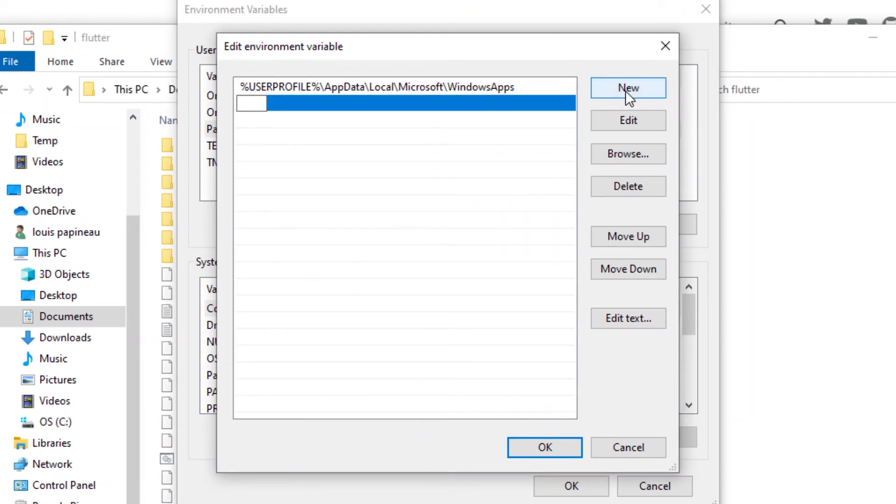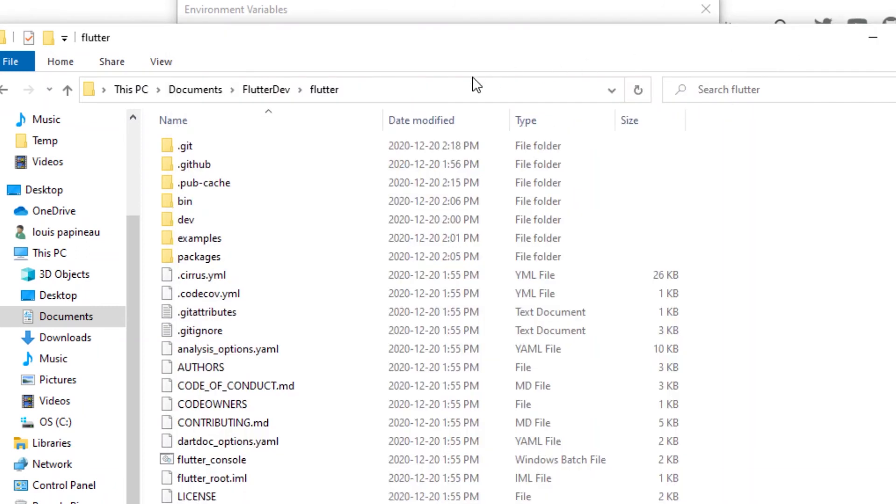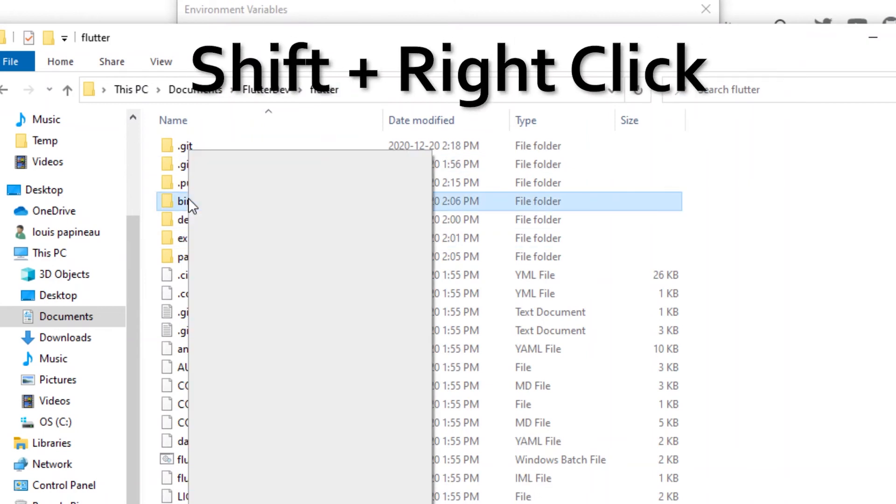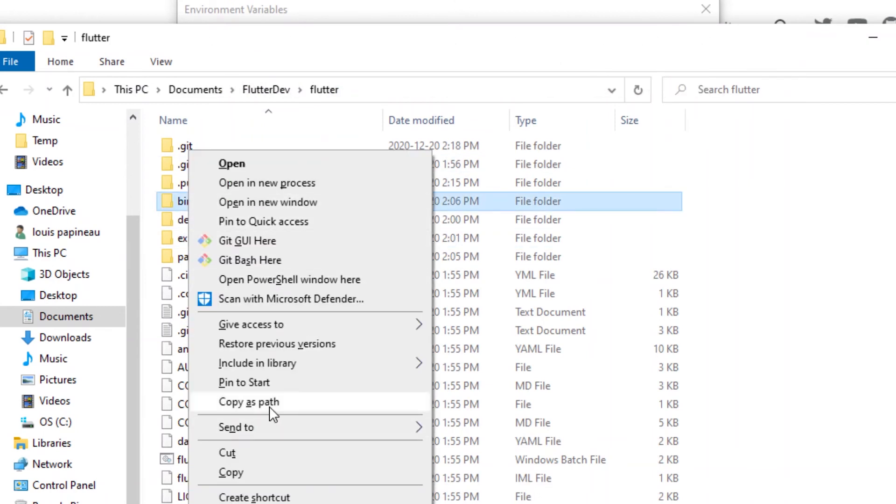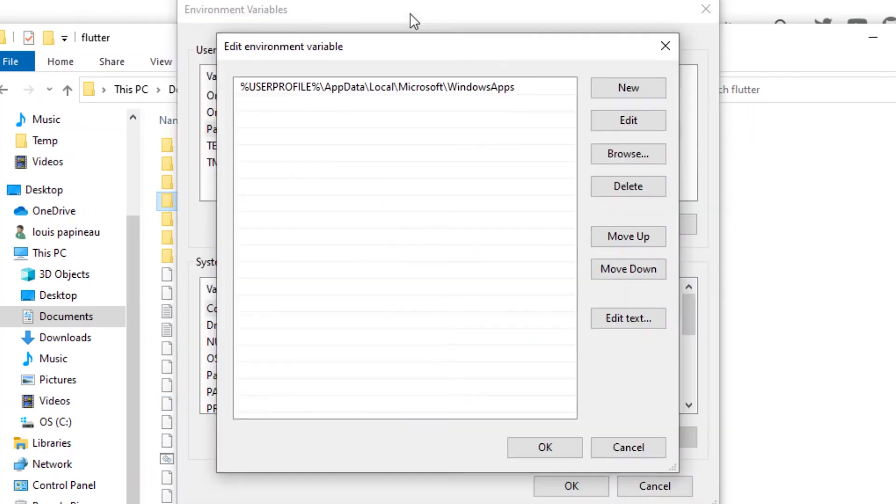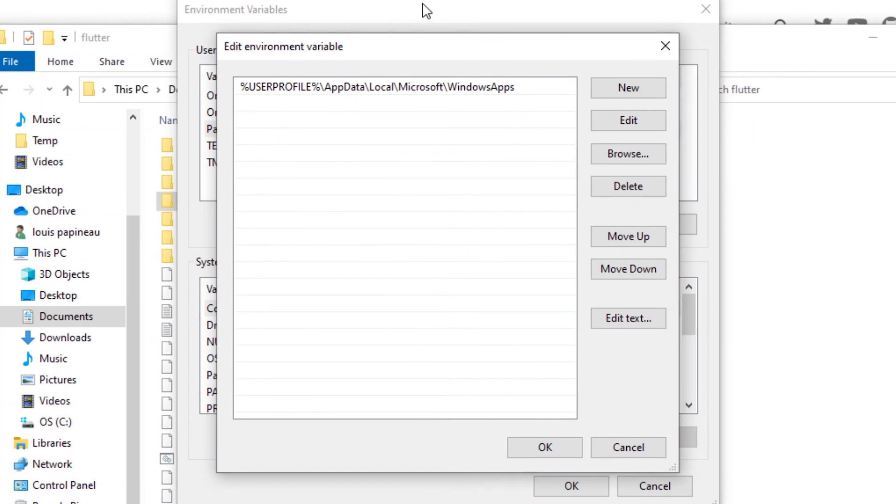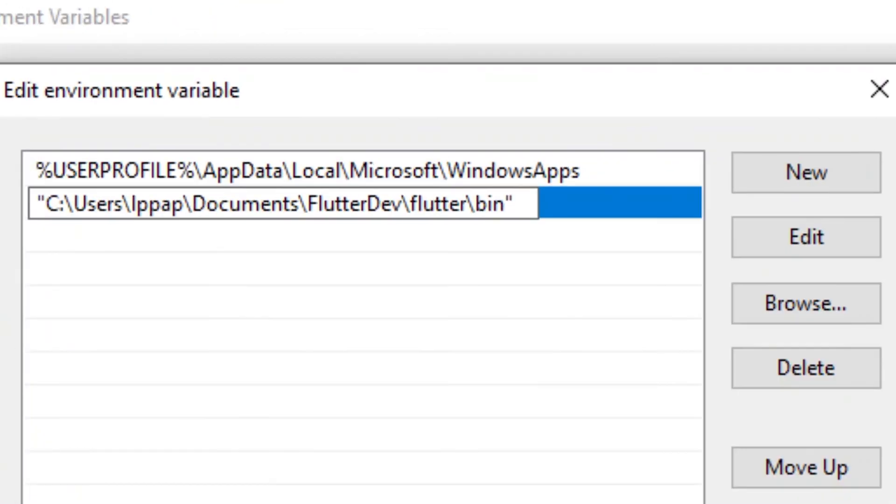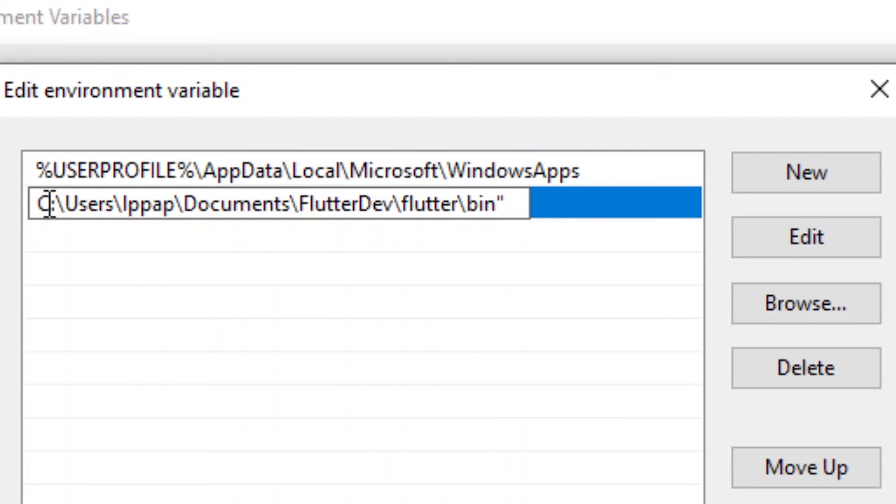Now you will go inside your folder where you have your Flutter Dev, Flutter, and bin. You will shift and right-click to get Copy as Path. When you get the path, you will press on New, and you will paste the path that you just copied. You will remove the quotation mark at the start and at the end.